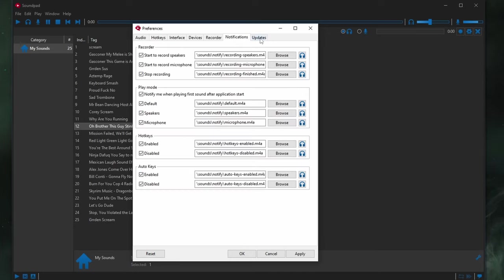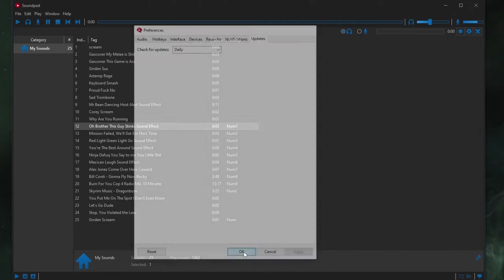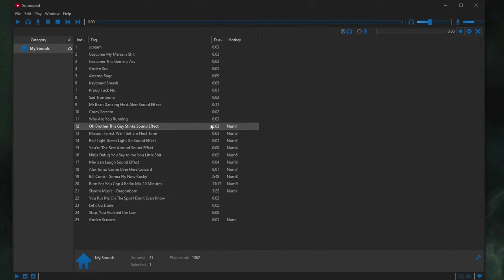Notifications is all default. And then updates. I could have it checked for daily. So, basically, those are my settings. So, now here we are inside of SoundPad.